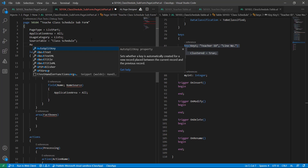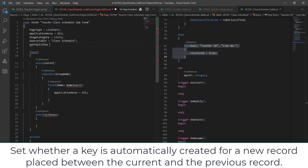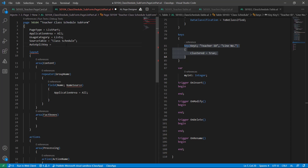For this page I want to set a very important property called AutoSplitKey. This actually sets whether a key is automatically created between the previous and the current record, so this will create a new entry. It works just like when you create a sales order and attach a line to it — a line number is automatically generated. So AutoSplitKey is set to true.